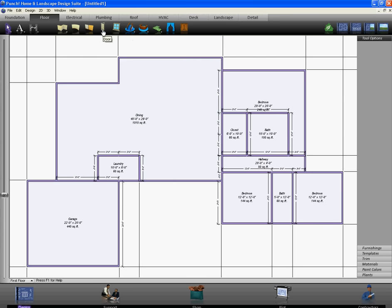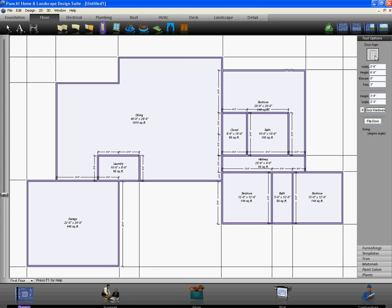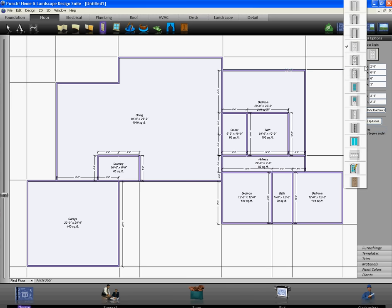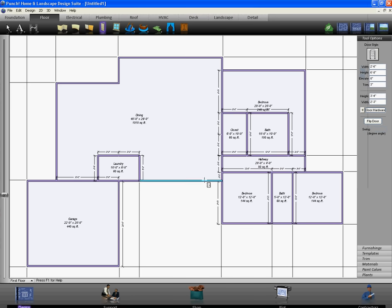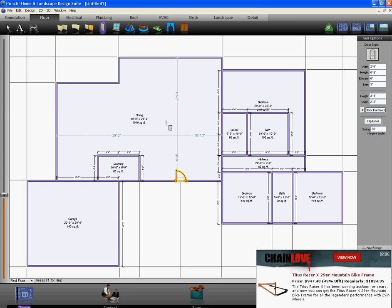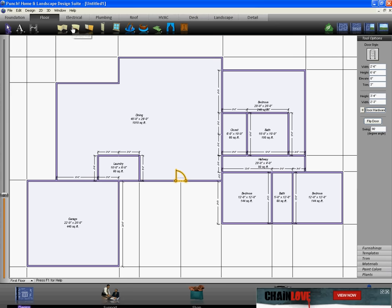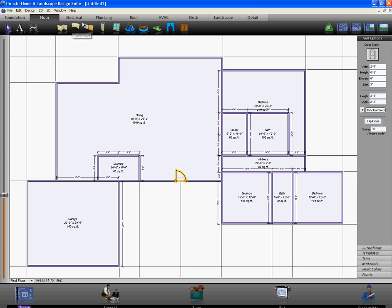Let's go ahead and add in some doors, put a front door in here, set your swing and just like that you're all set.